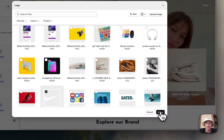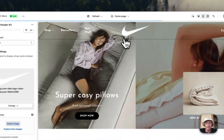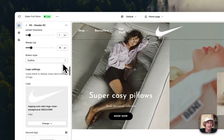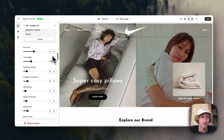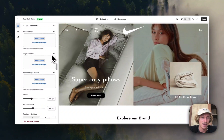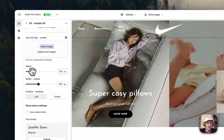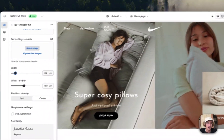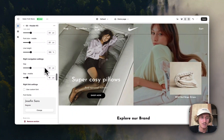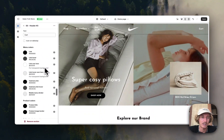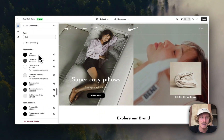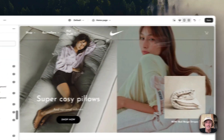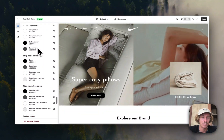One last thing I want to show you is the logo. If you include one it will appear, and you can tweak how large it is. For example, reducing the width makes the logo smaller. All the way down you can also change all the colors, and if you want a cart icon instead of the card text, you can do that as well.